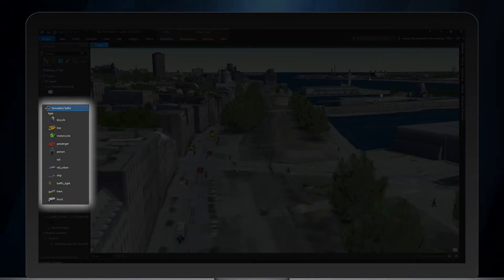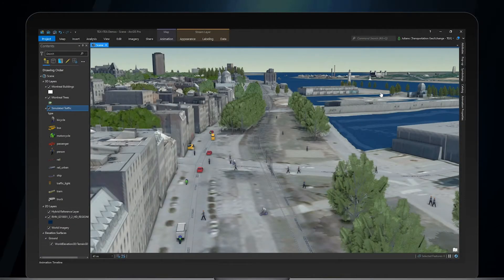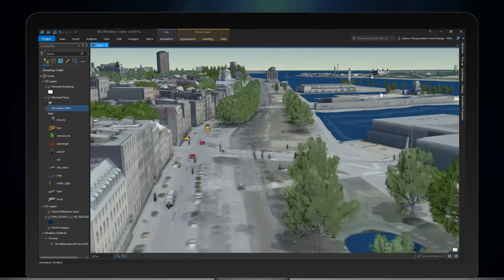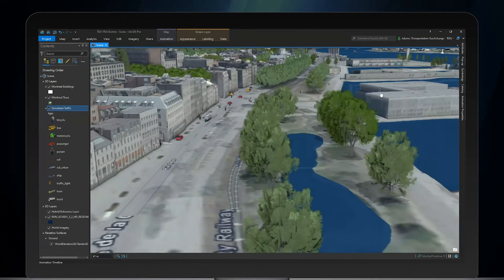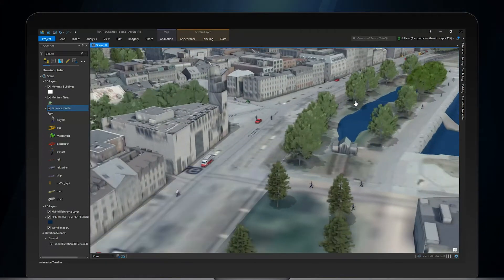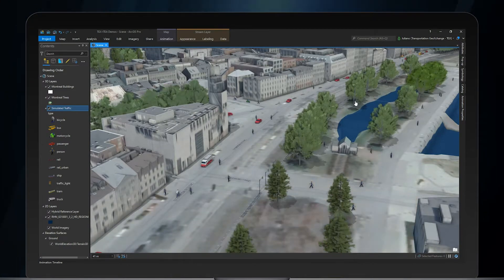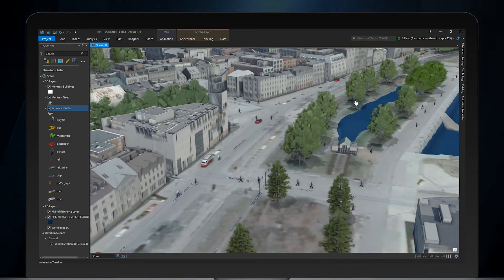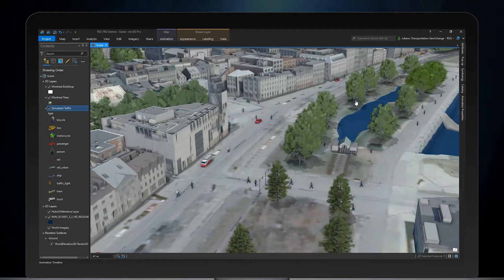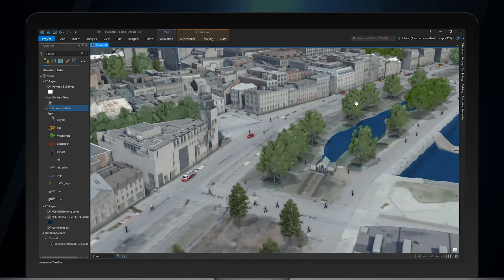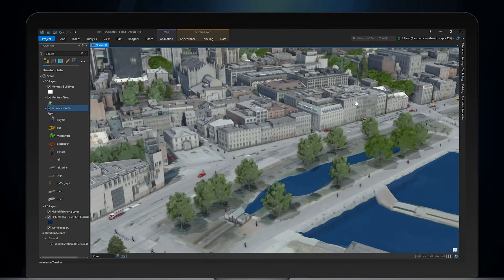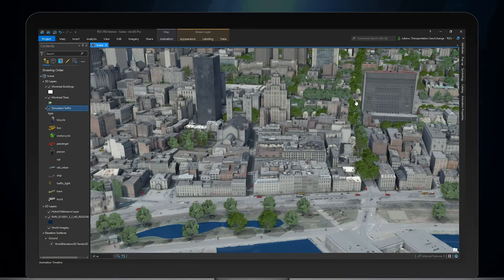The traffic stream layer uses realistic 3D symbols of each transportation mode, where attribute-driven symbols change according to vehicle type, speed, or direction. For this layer, simulated data is generated by SUMO — Simulation of Urban Mobility — a rule-based system used to create traffic routes for multiple transportation modes like pedestrians, cyclists, cars, etc.